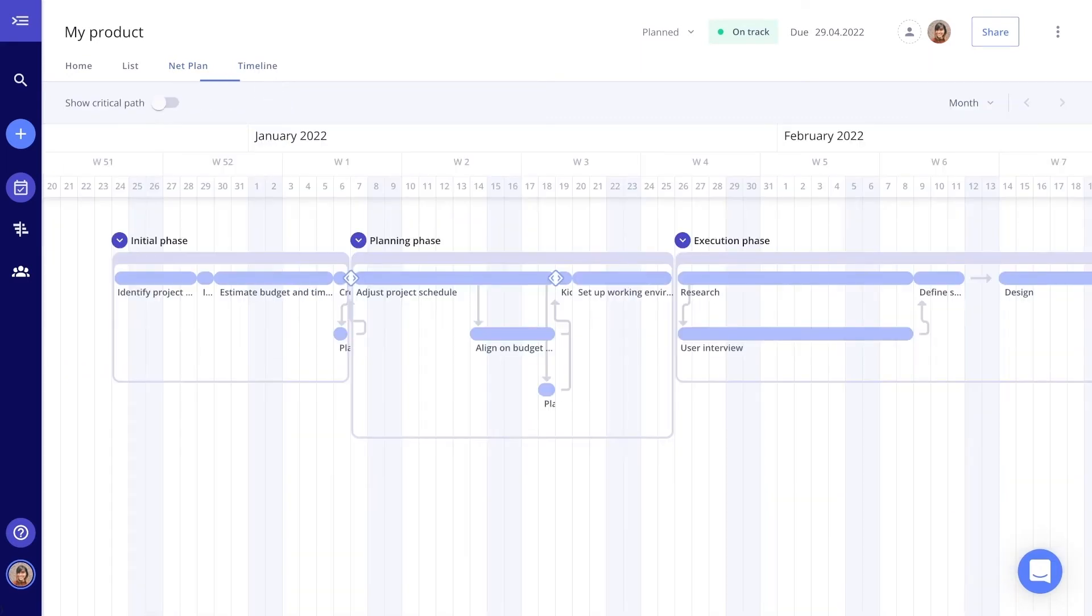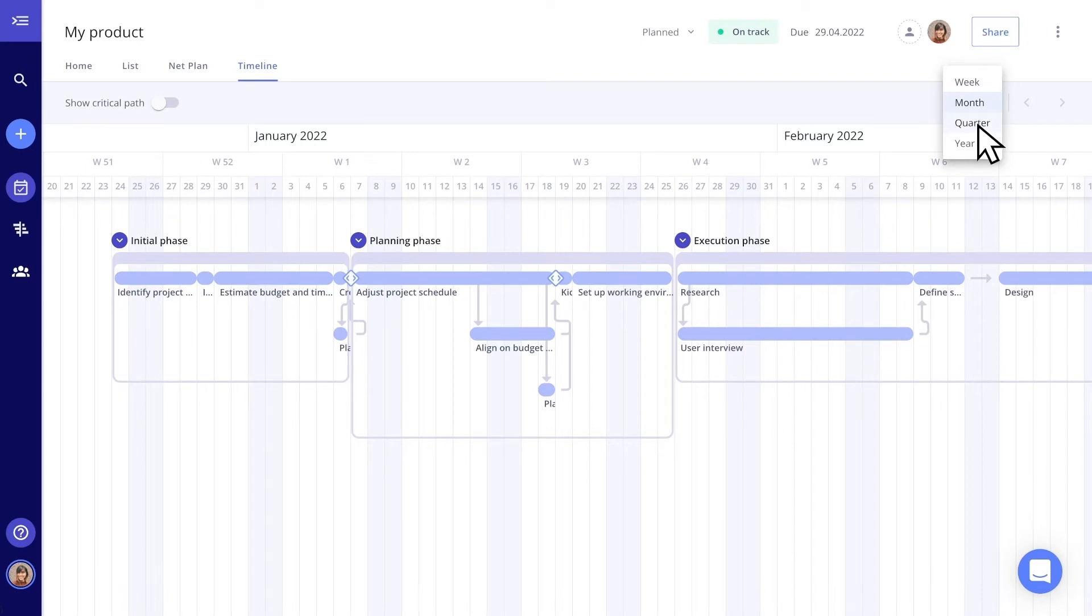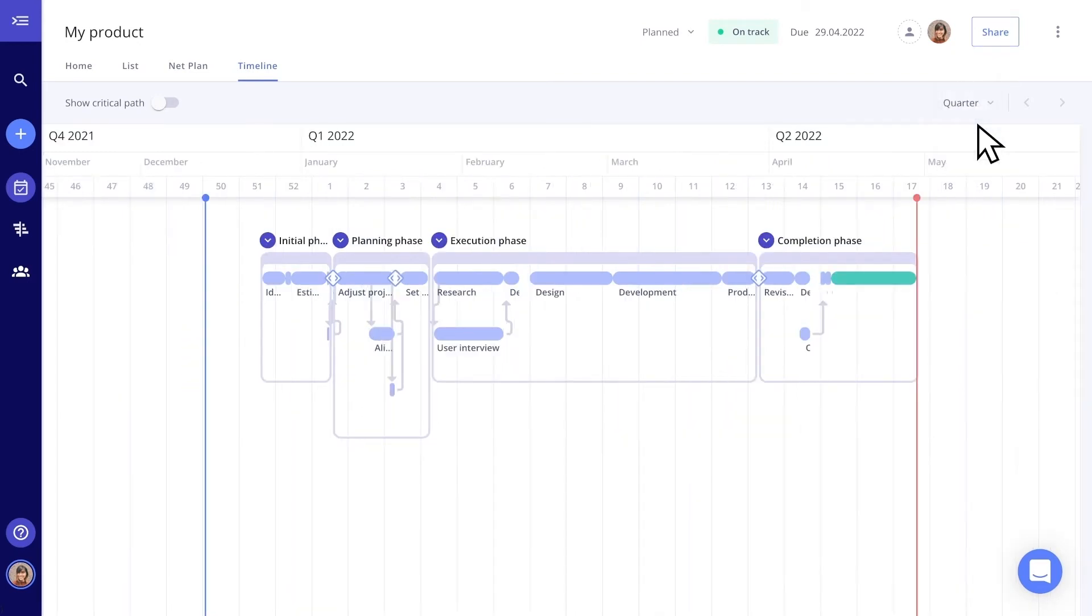So switch to the timeline. Now you can see your project plan in different timeframes. Planned projects with automatic time buffers are displayed in green. Does project planning, managing, and execution get much easier?